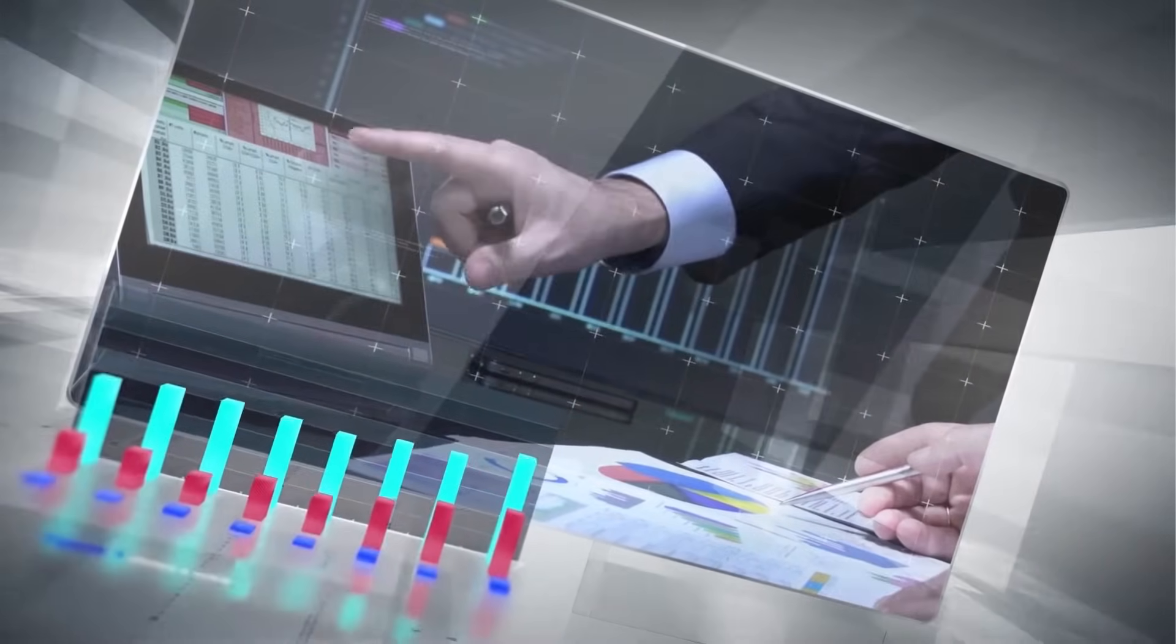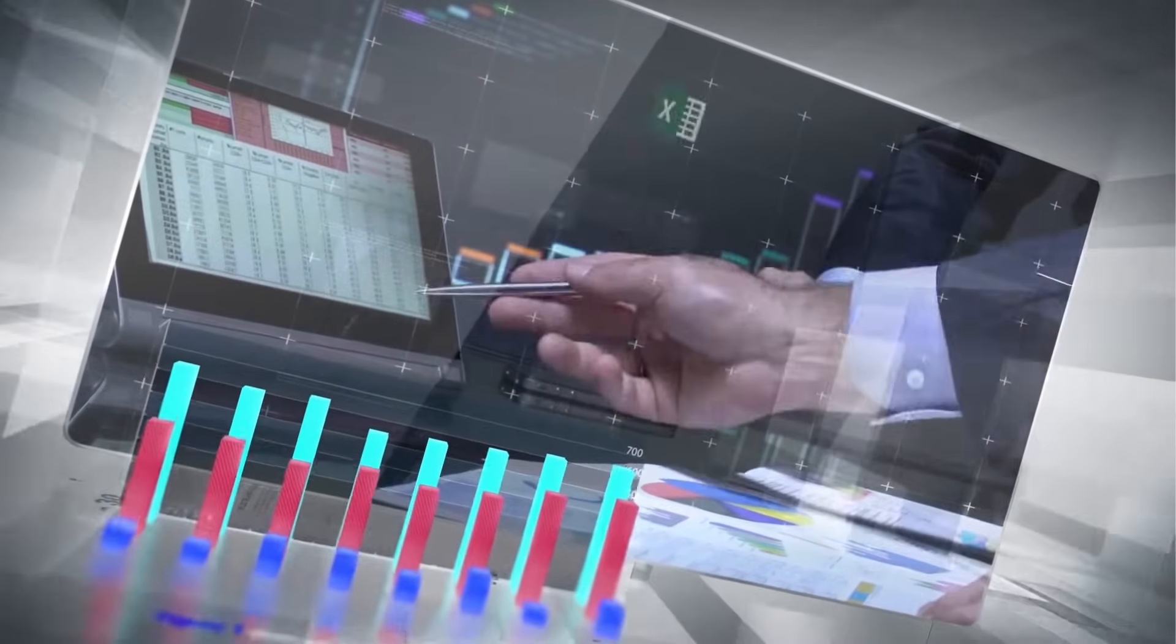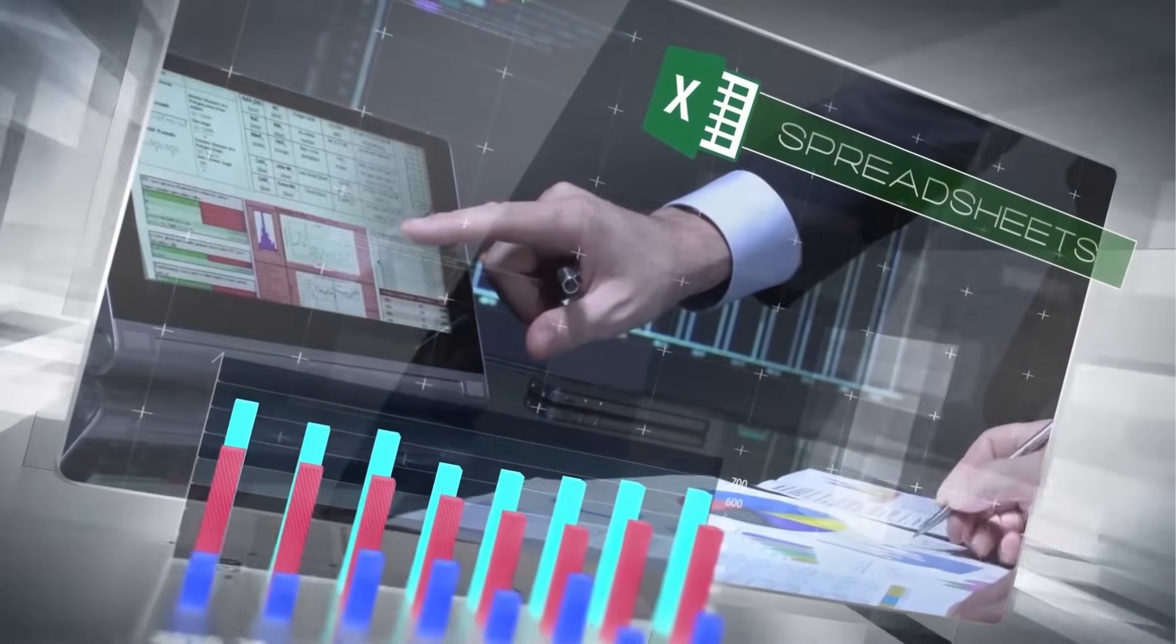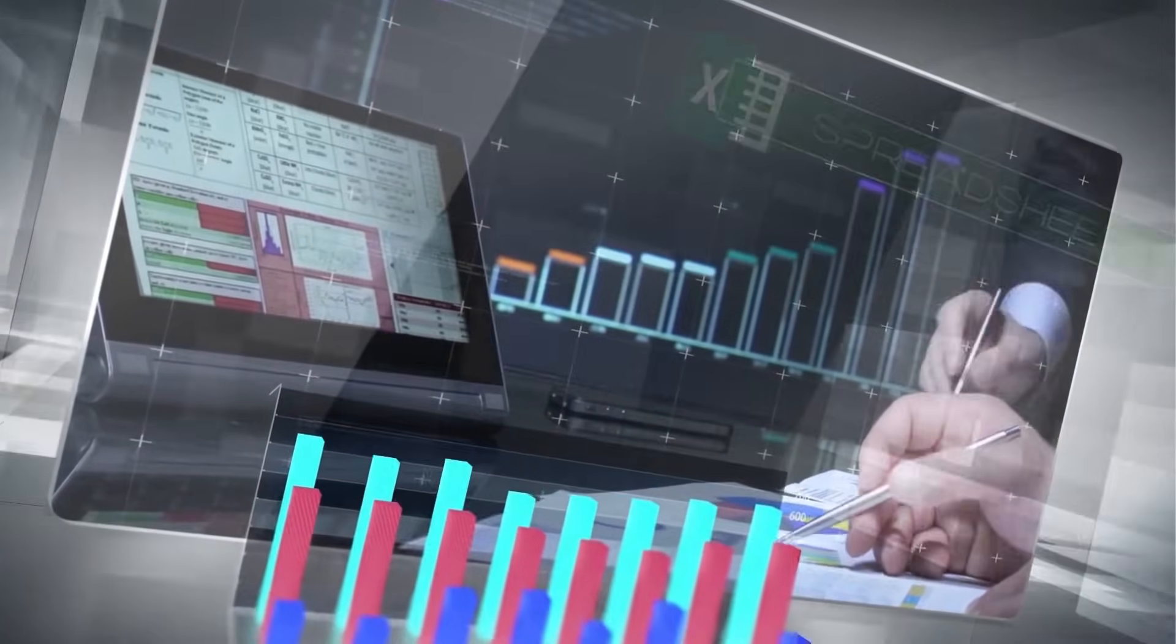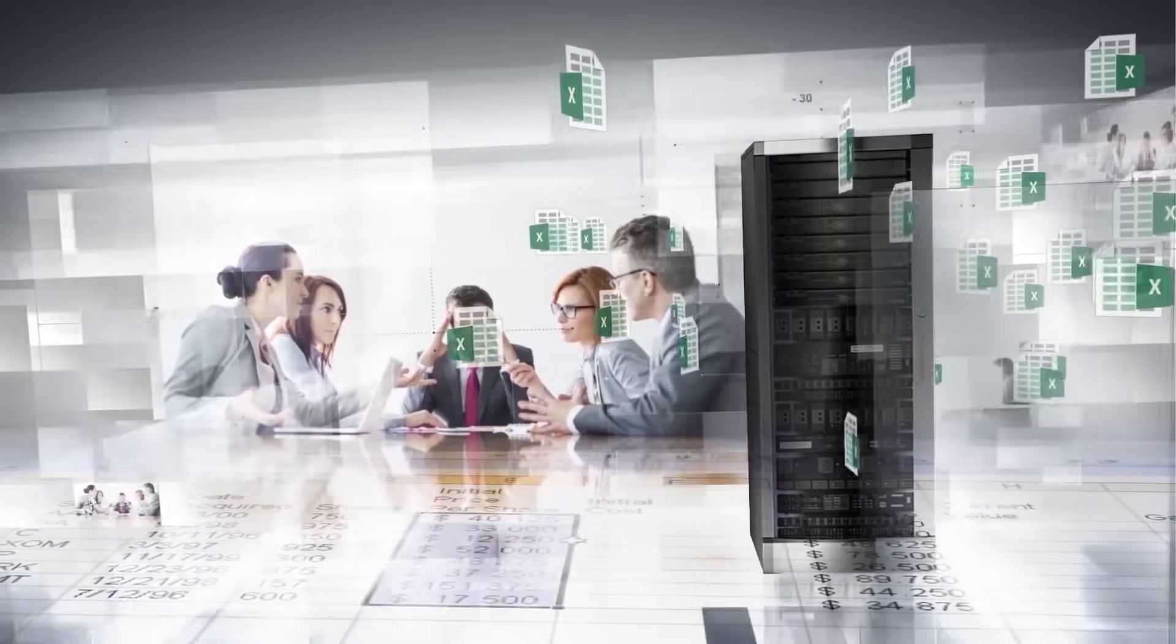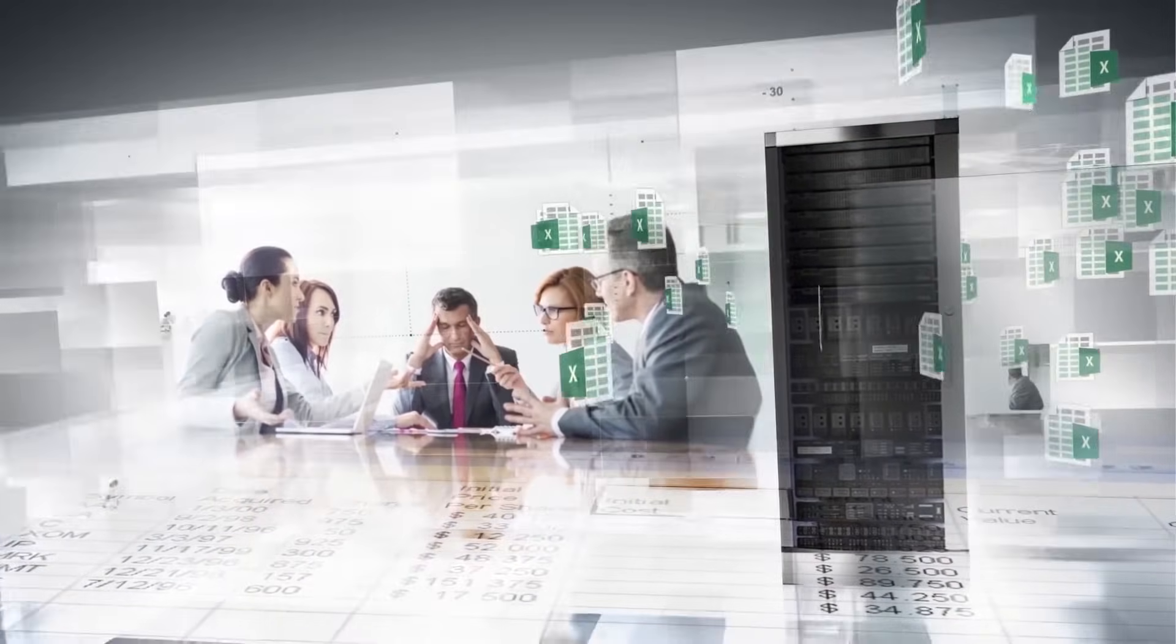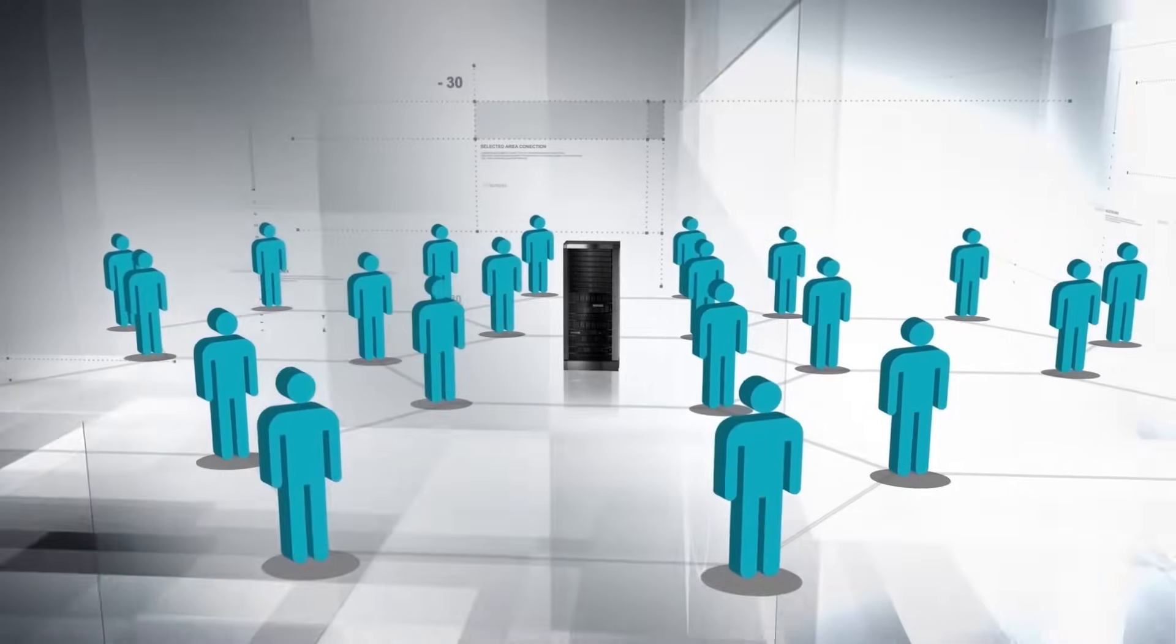In today's business environment, one thing doesn't seem to change. Spreadsheets are everywhere and they're used for many purposes. However, whenever an organization needs to share tools like spreadsheets across a large workforce, things can rapidly become chaotic.